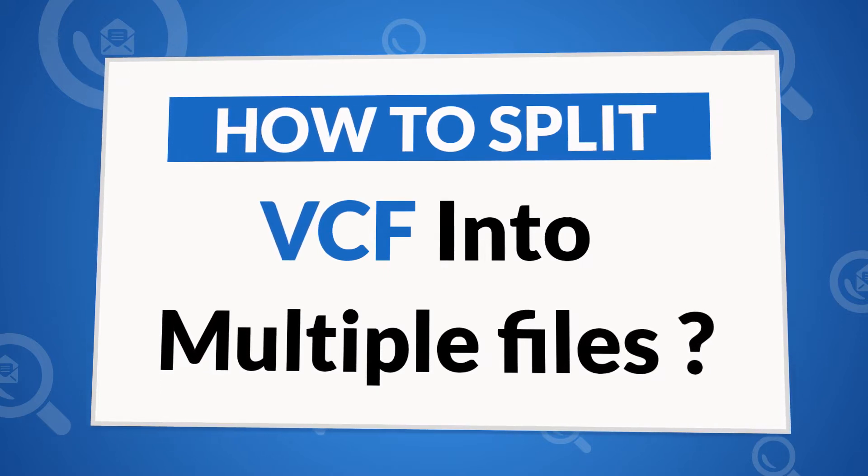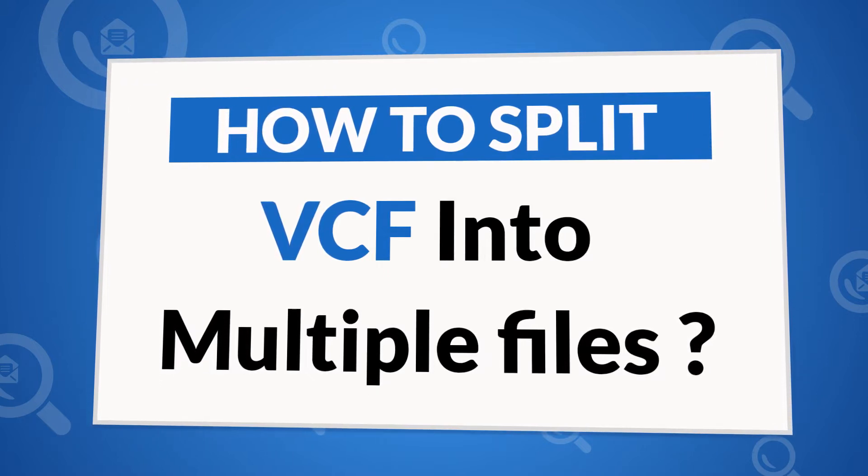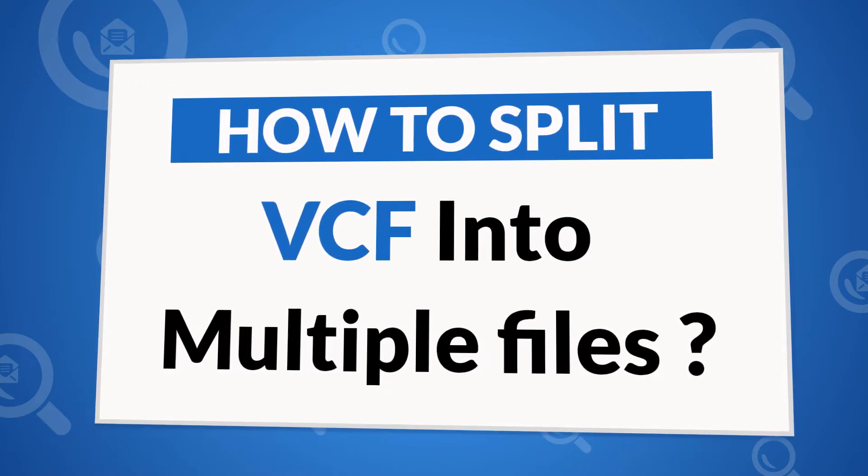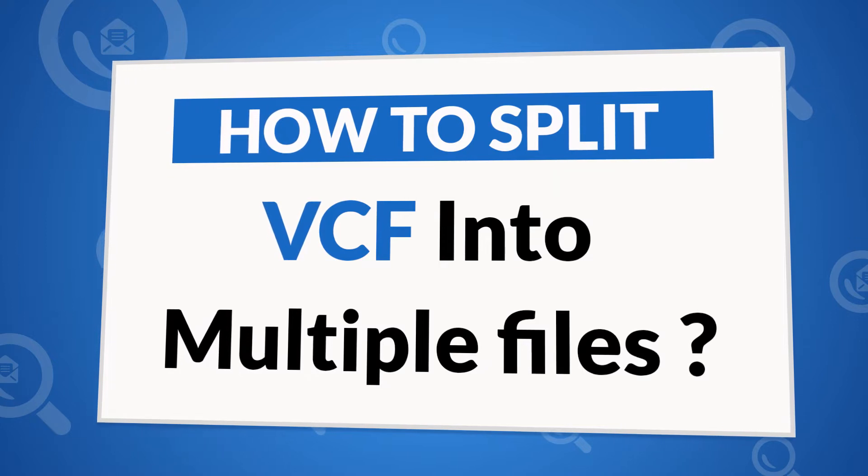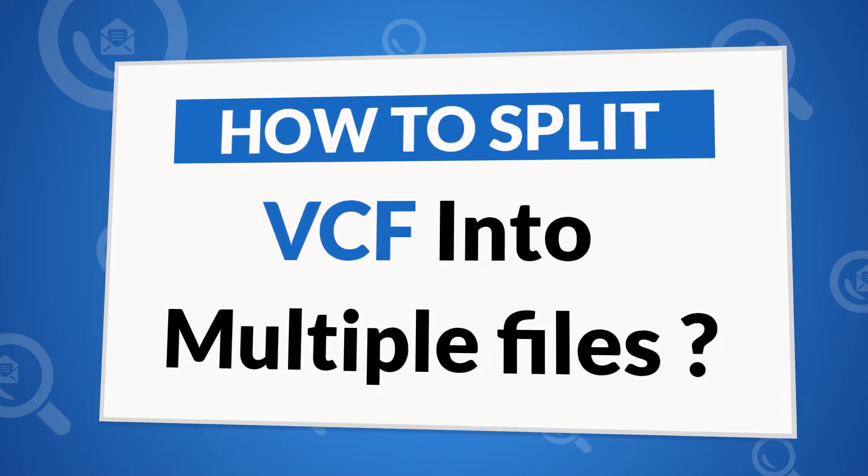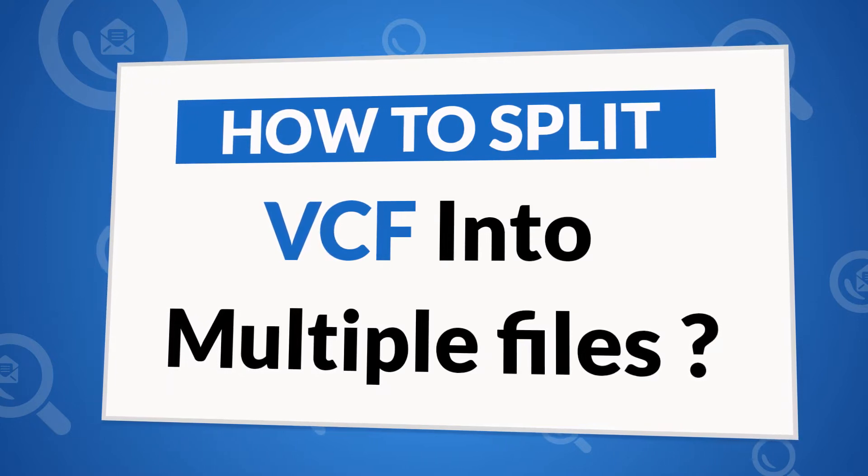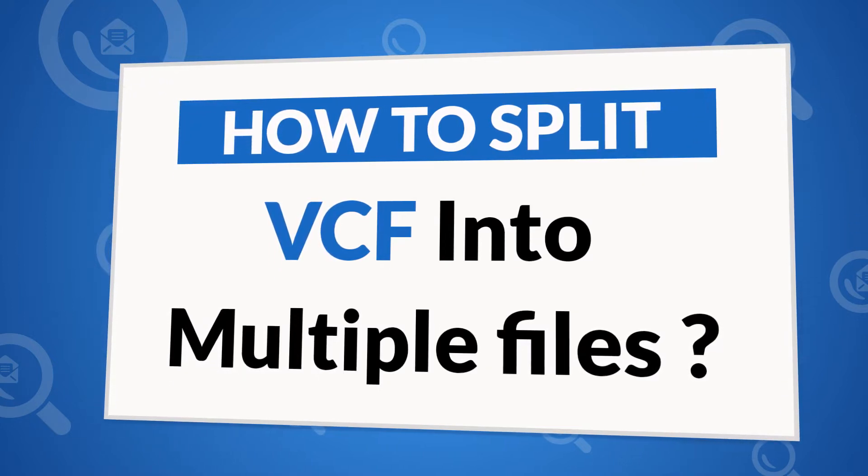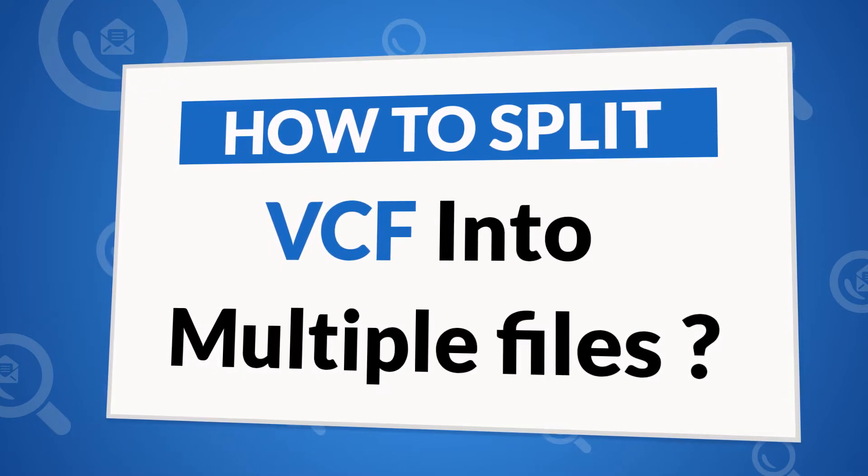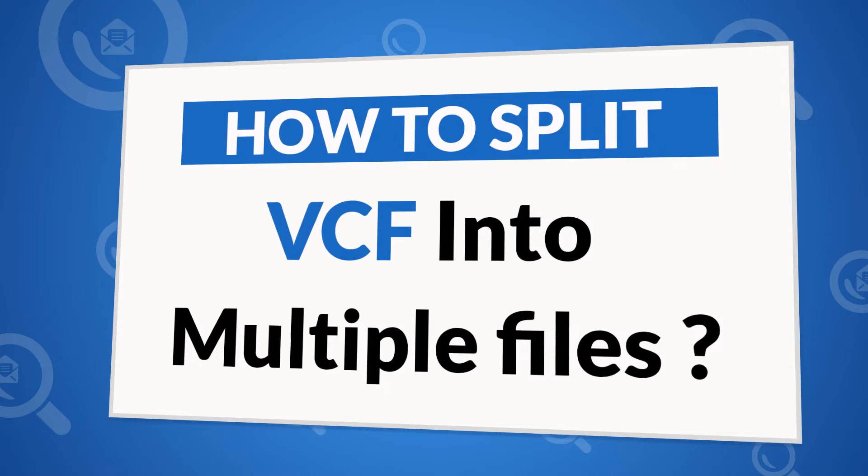It is a one-stop solution for converting several vCard files into VCF straightforwardly. To know more about the software, watch the video.